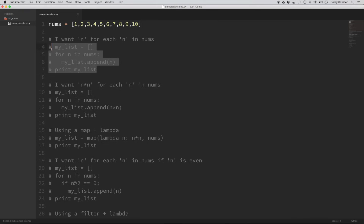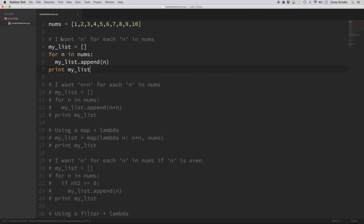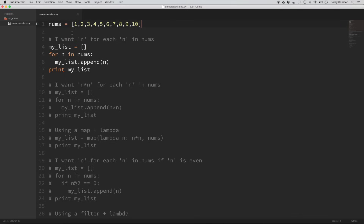Let's go ahead and take a look at this first example. This is just going to be the easiest loop — all it does is pretty much copy the list. I want n for each n in nums. So if you were to write this in a for loop, you would first create an empty list. Here I have a list of numbers one through ten and an empty list called my_nums. We're doing for n in nums, so it loops through all the numbers and uses my_list.append(n) to add each number.